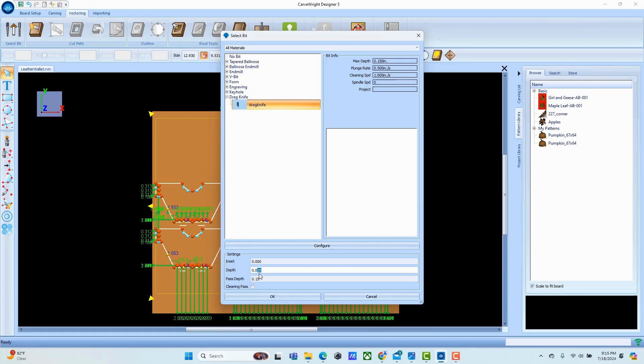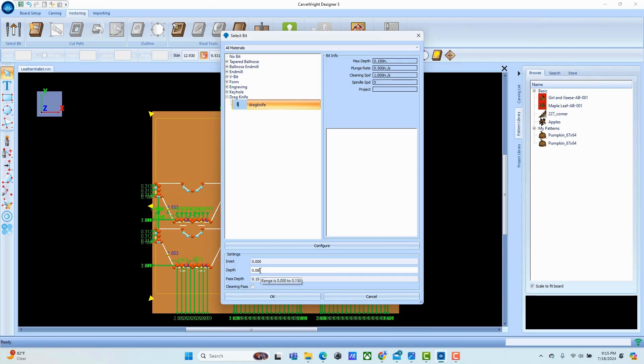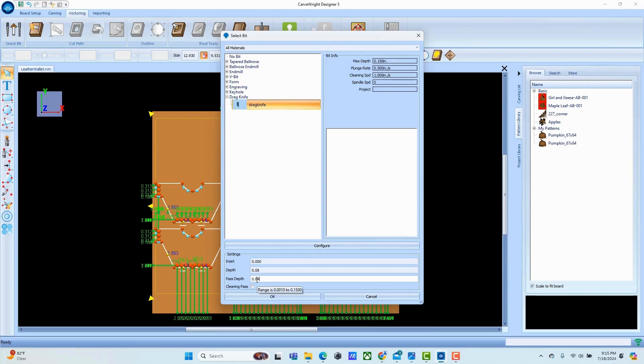I set this project up to cut 80 thousandths deep just to be sure that if there was a variation in the level of my jig or variation in the leather, I was going to cut all the way through. I also observed that leather cuts better when you do it in multi-passes, so I set this up to do two passes. You just get a cleaner cut.